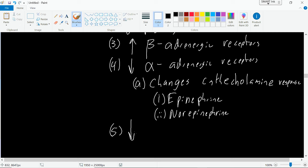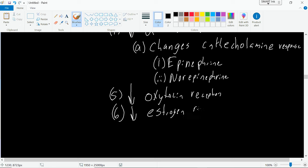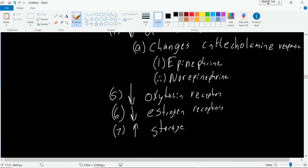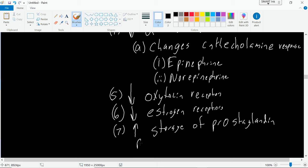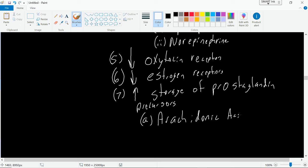We're also going to see changes in oxytocin receptors — specifically an increase in oxytocin receptors — and an increase in estrogen. There's also an increase in storage of prostaglandin precursors, particularly arachidonic acid, which is a prostaglandin precursor. We're also going to see a decrease in production of prostaglandin synthetase.